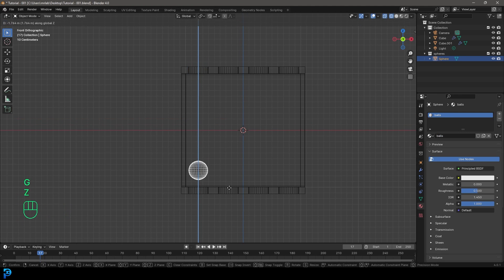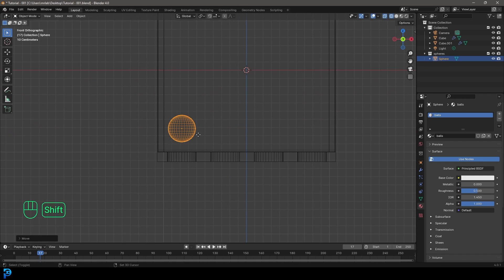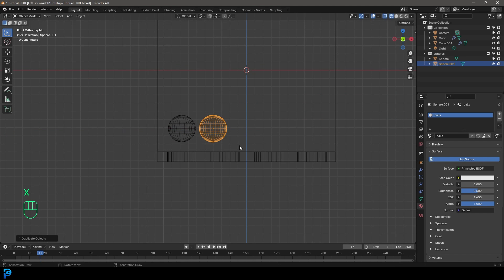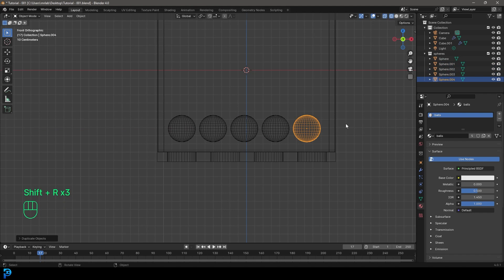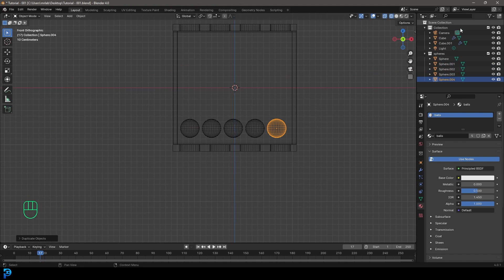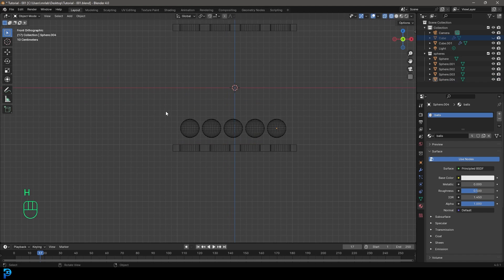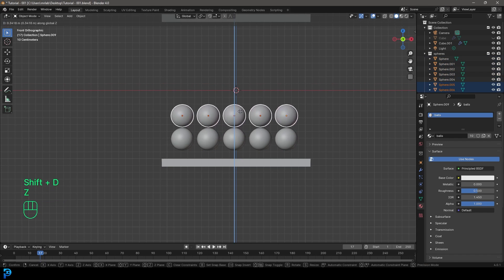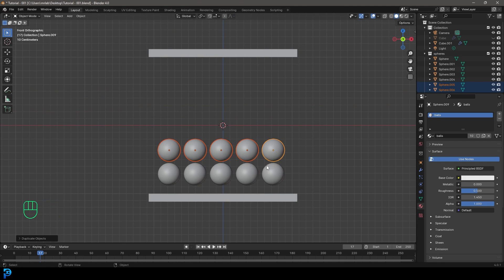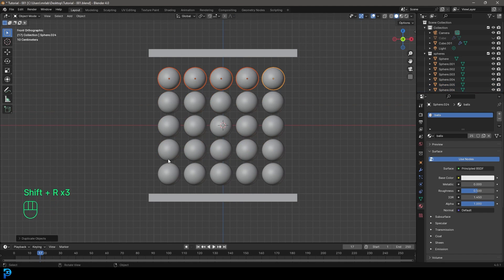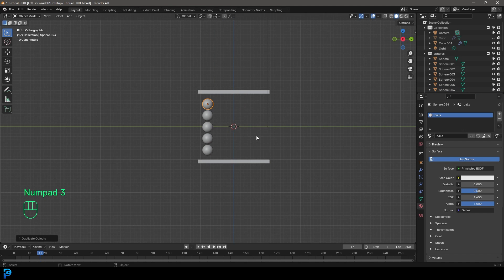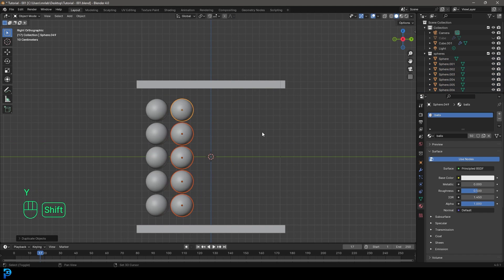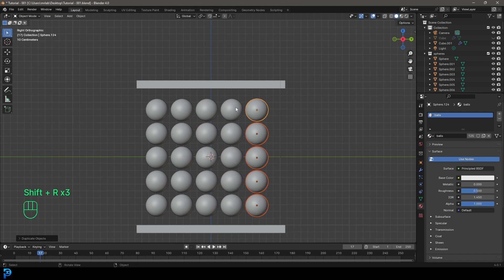Go G Z and move it down to about here. Go Shift D to duplicate, then X and move it over slightly. Go Shift R to repeat — get about five spheres in a row. Press H to hide the box and grab the front spheres. In front view, go Shift D, duplicate, Z and move it up slightly above the bottom row. Go Shift R to repeat until you have about four or five rows going up. Then in right view, grab all of them, Shift D, Y and move slightly out. Shift R to repeat, getting about four or five columns going this way.